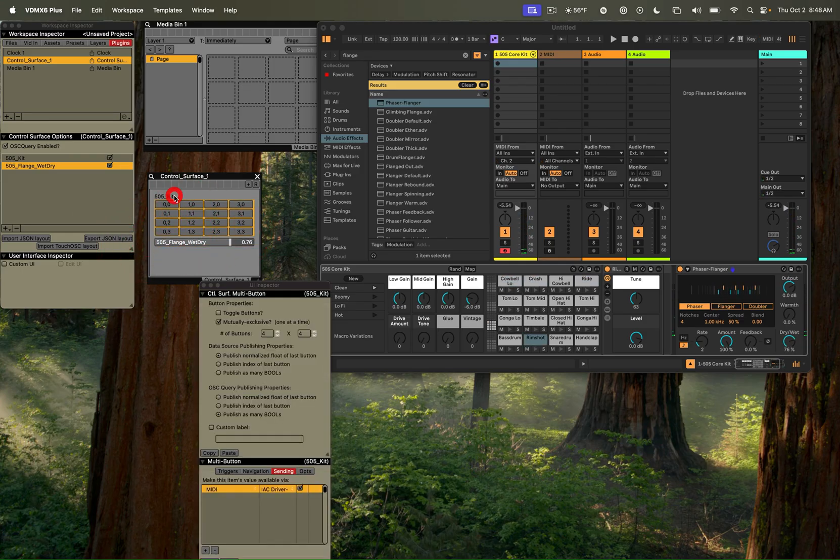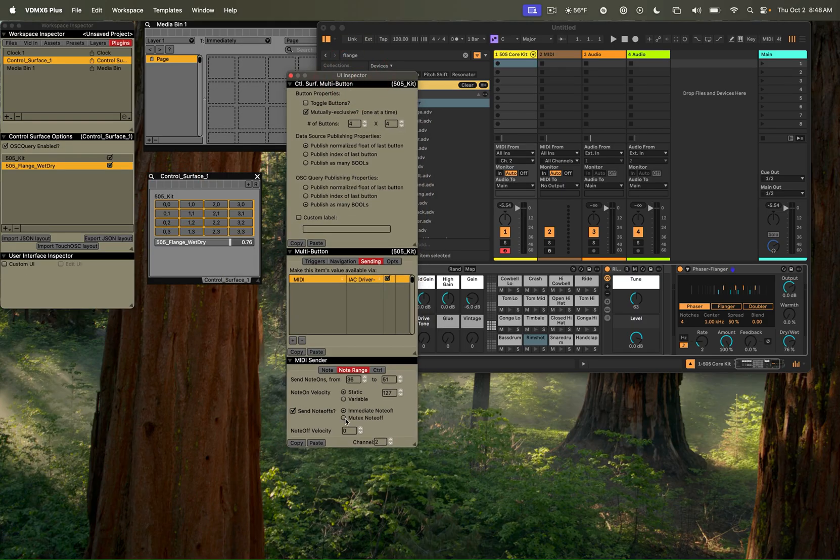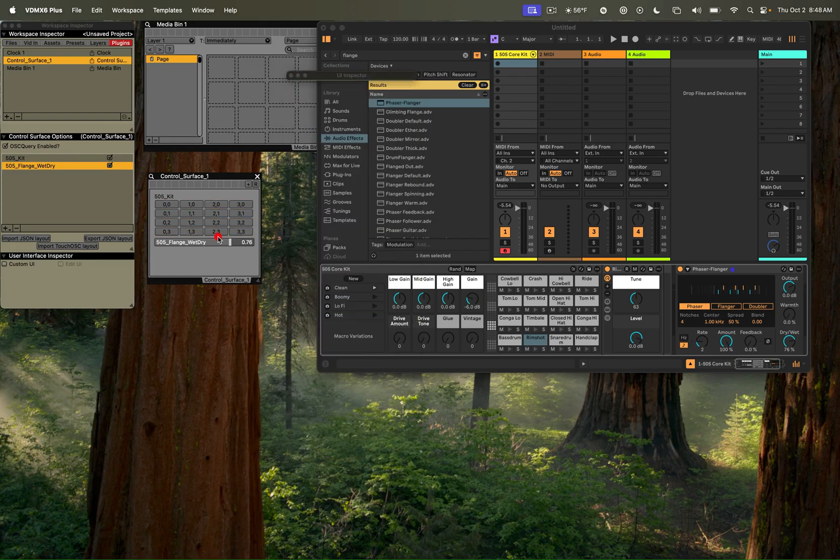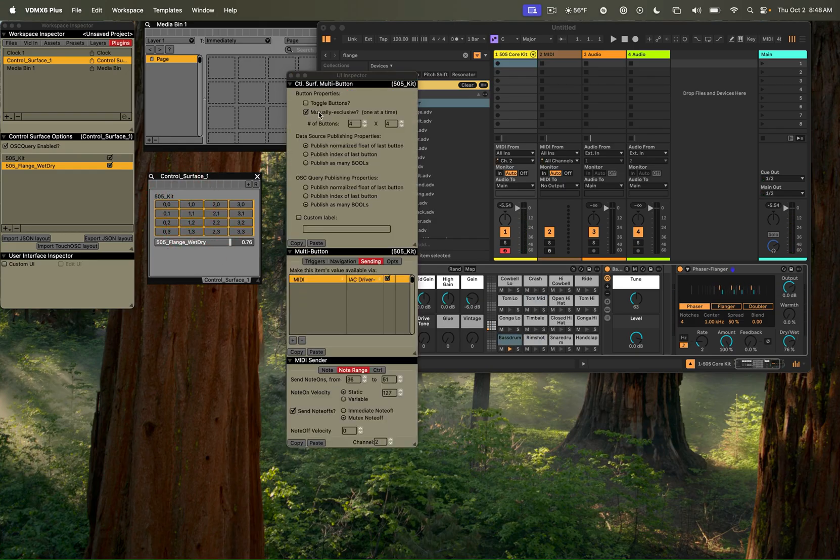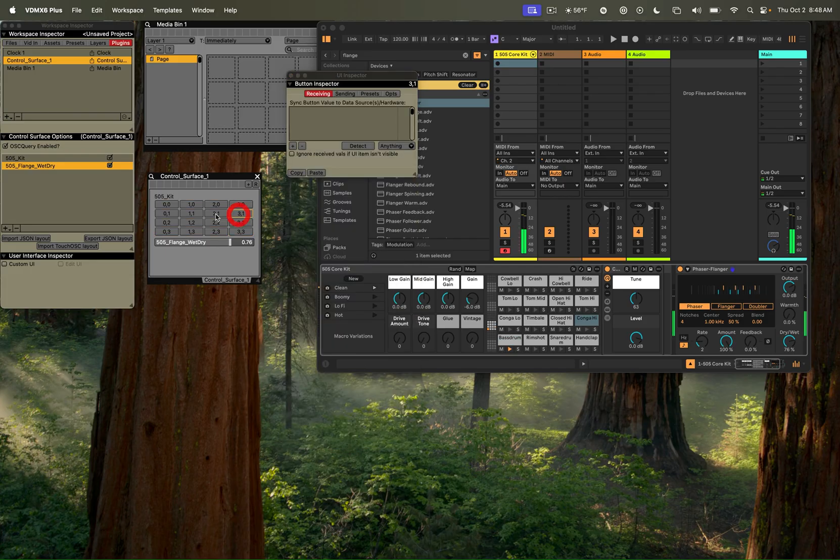Now, we can also go in here, and there's other things we could do, like have it send immediate note-offs or mutually exclusive note-offs if you want to have multiple, if you want to turn off the mutually exclusive option up there. But for now, we're just going to leave it with the immediate note-offs like this.